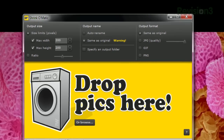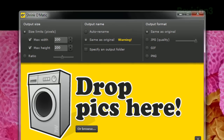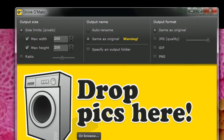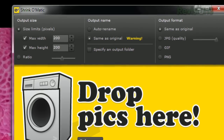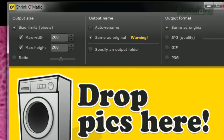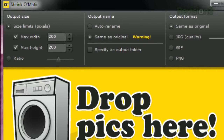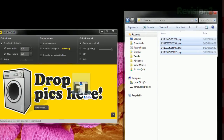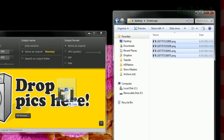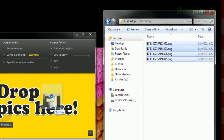First, choose your size with the max width and height controls. Then choose whether or not to rename your files, though unfortunately I can't find a way to specify the naming convention, so you're stuck with their default. Choose whether to keep them in the original folder or choose a different one, and set your output format. Once you've got those set, drag your photos into the app, and you're done! The converted files will be placed in your specified folder immediately.